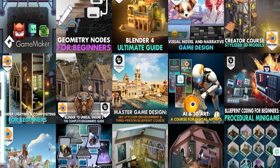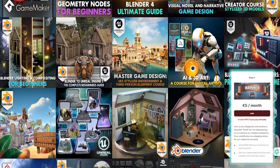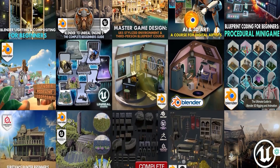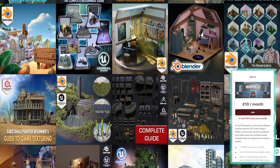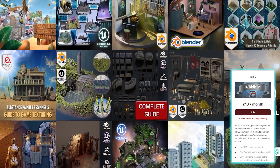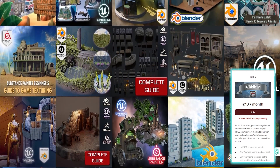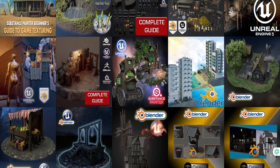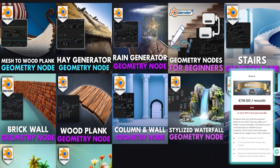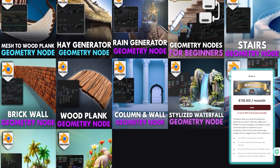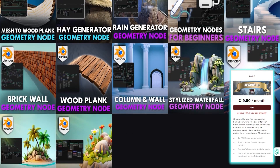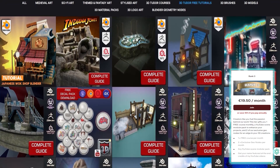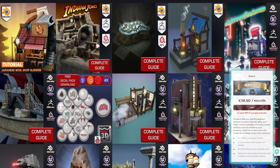Rank 1 is all about supporting us at €5 per month — just a big thanks for everything we do. Rank 2 at €10 per month comes with a free course every single month. If you've seen the scenes we've been creating on YouTube, you can get your hands on any of them for free, and your name will be featured in the end credits of all our YouTube videos. Moving up to Rank 3 at €19.50 per month — you get the same as Rank 2, but we also give you two geometry nodes per month, absolutely free.